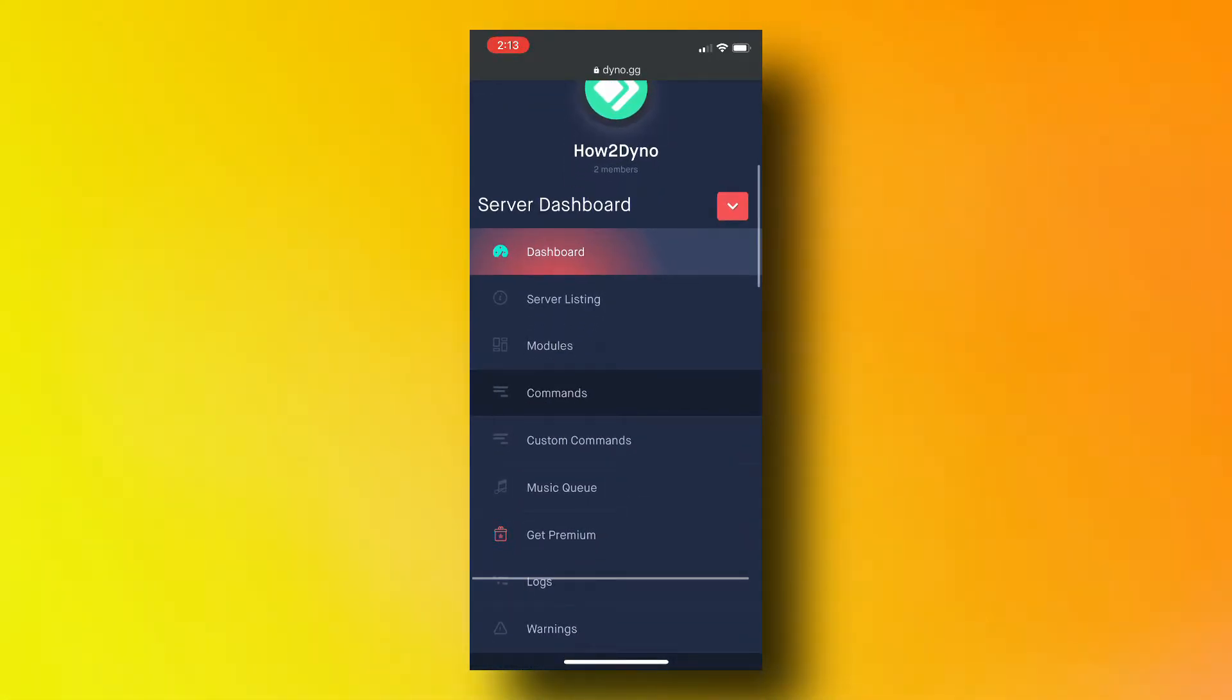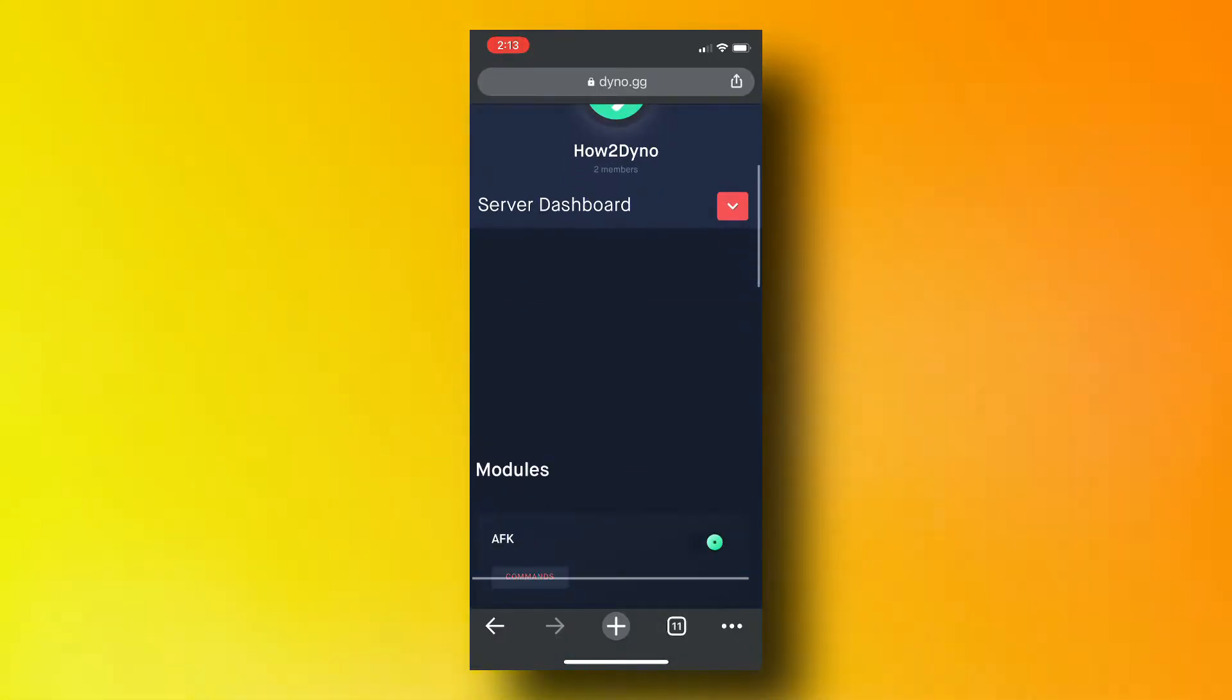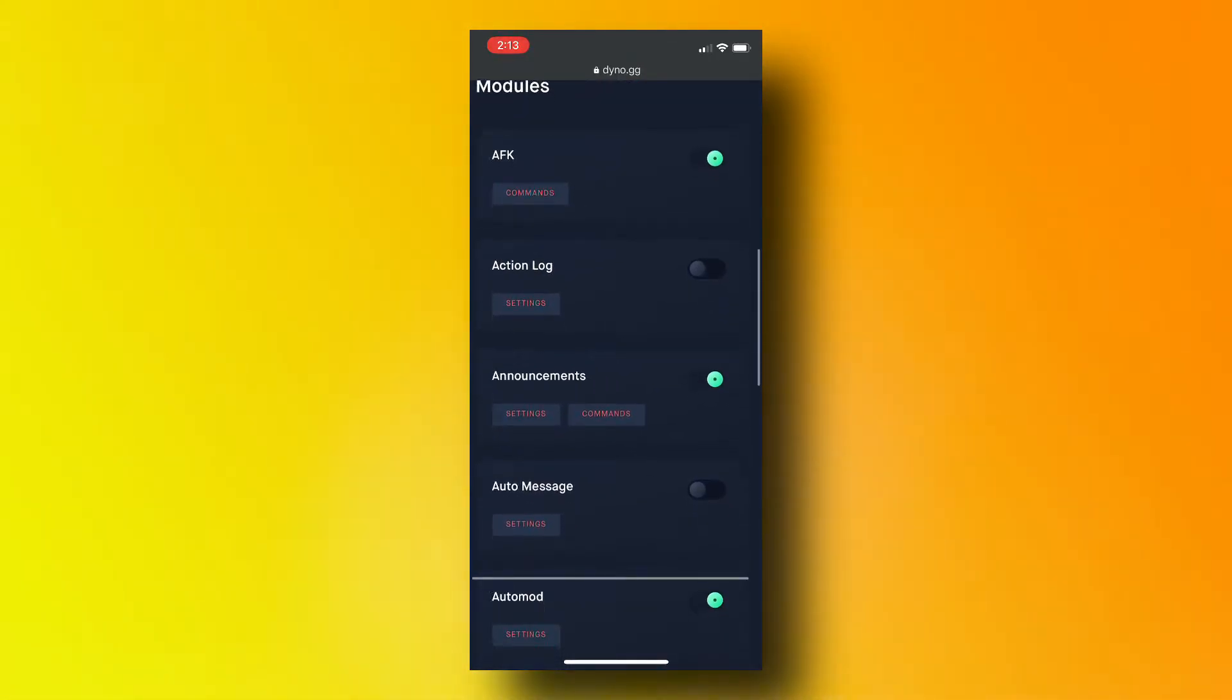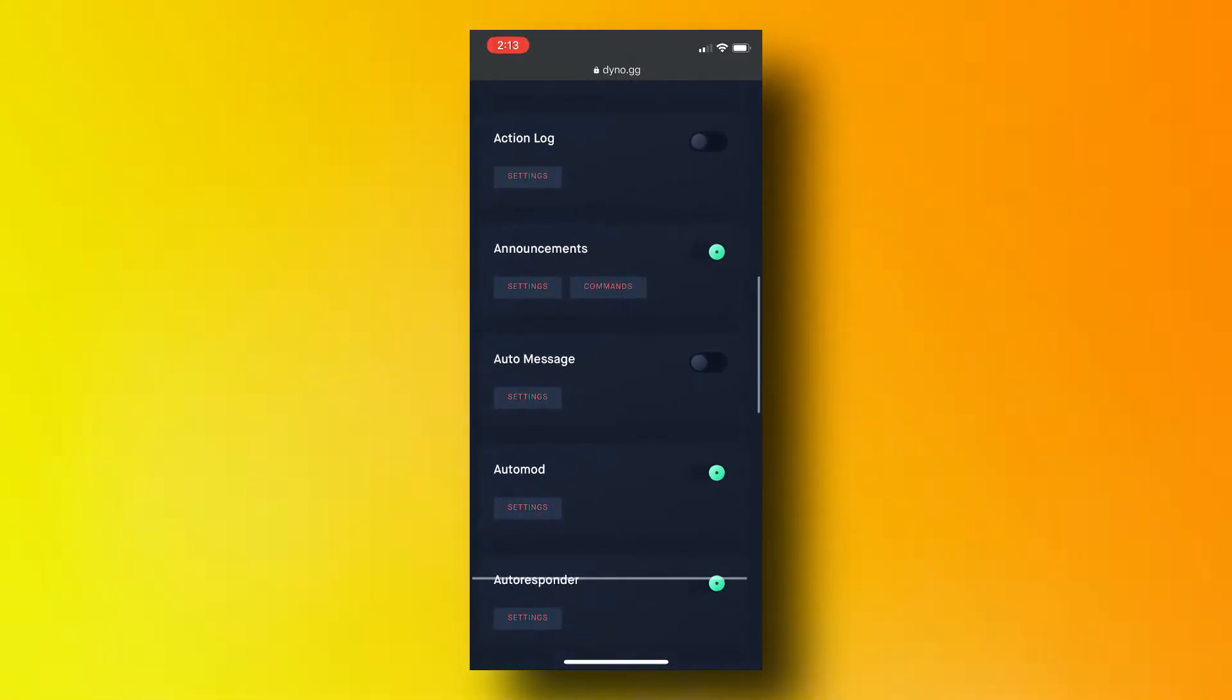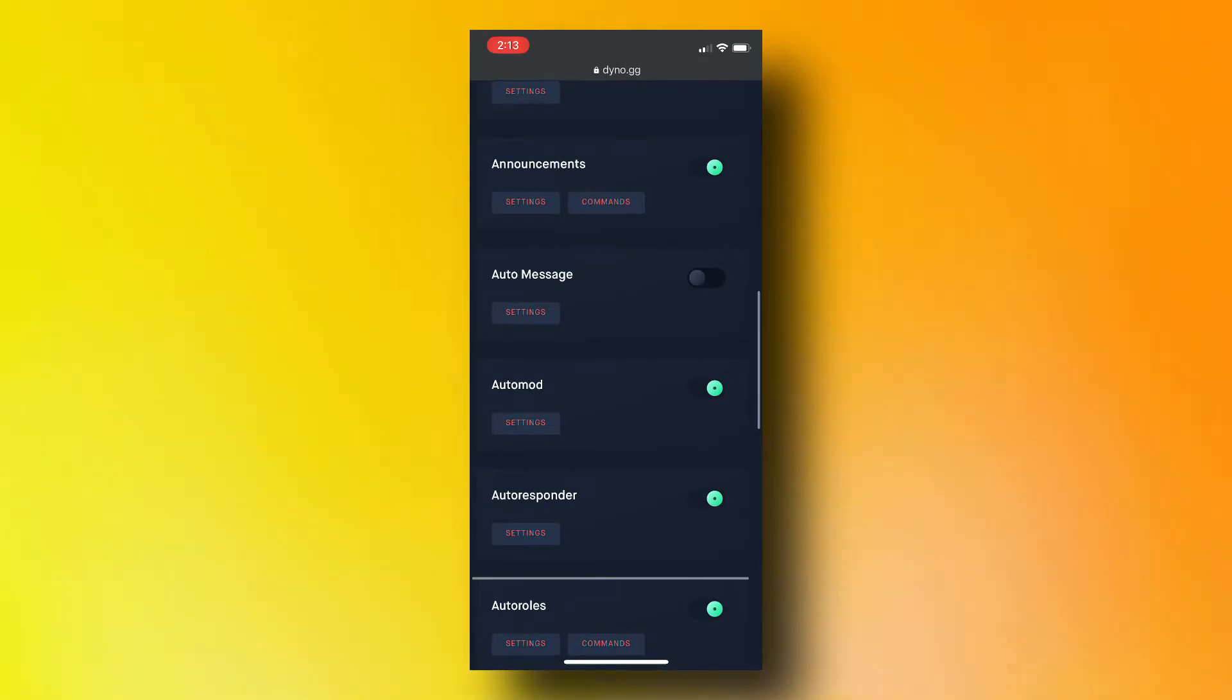Next, select the server you'd like to manage. You're now on the server's configuration page or dashboard.